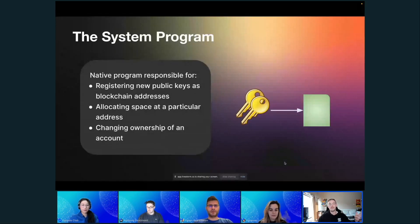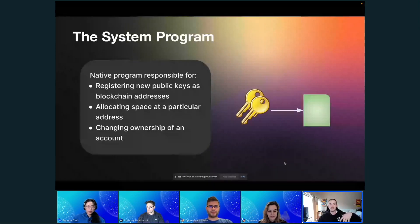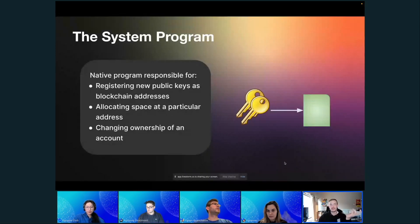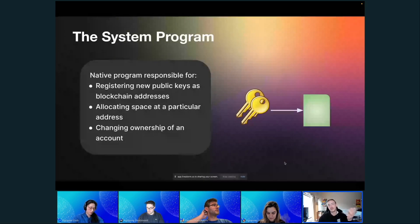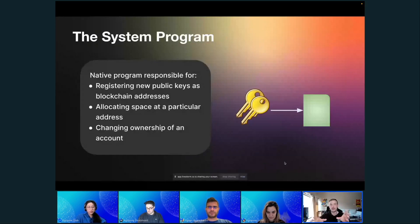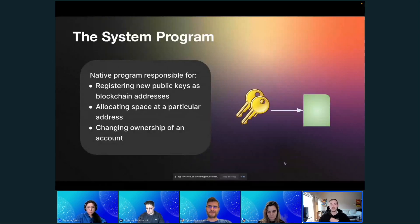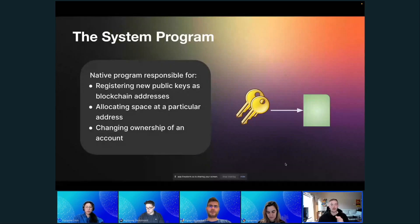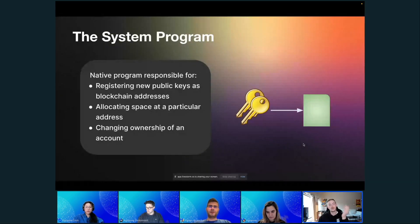There are many native programs on Solana, like the Token Program, which we'll talk about later, along with others that handle core operations. As you get deeper into Solana development, you'll learn what each of these does. Basically, they're smart contracts native to the network — already deployed and live — and most were built by either the community or Solana Labs. They manage fundamental state operations on Solana. The System Program is specifically how you create new accounts through that registration process.